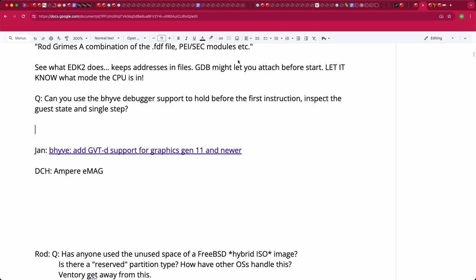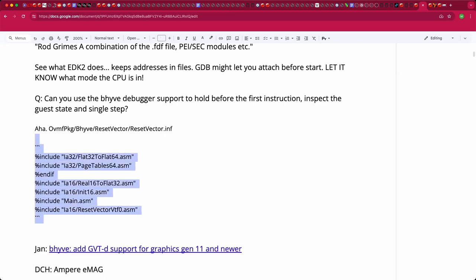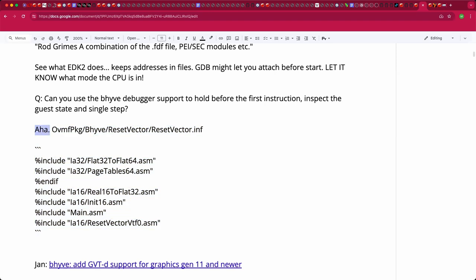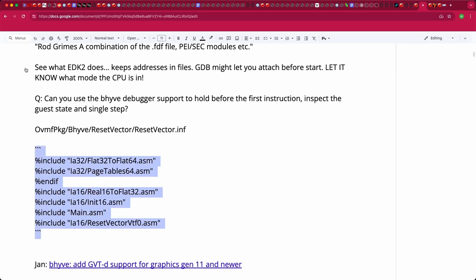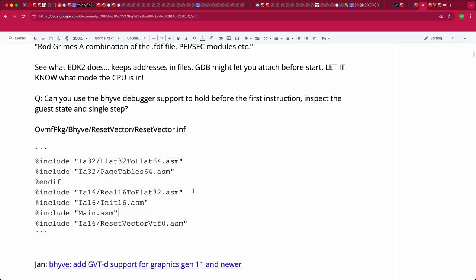Rebecca shares OVMF goodies — FreeBSD vector assembly code that includes real 16-bit to flat 32-bit, then flat 32-bit to flat 64-bit transitions. This is roughly what was being looked for. Chuck hasn't touched it recently, so the mailing list mention was probably something else.